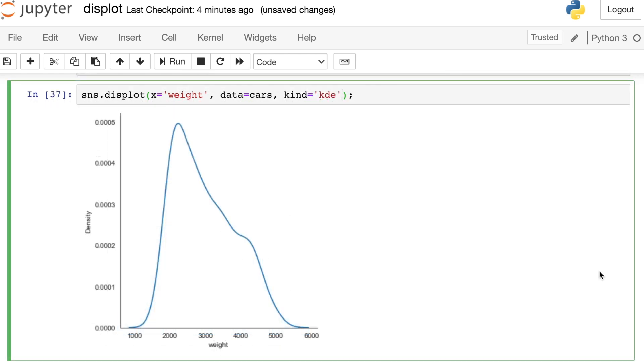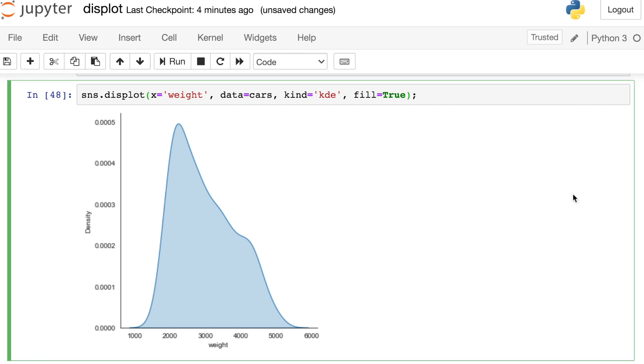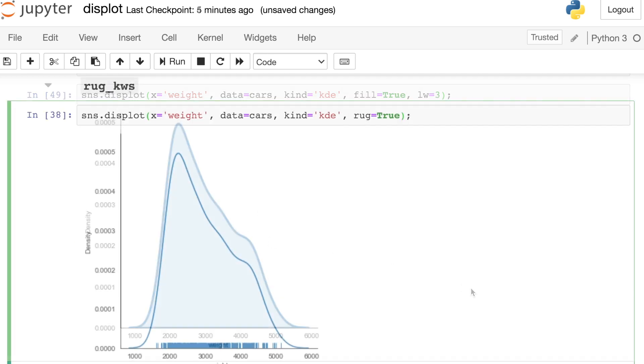Or let's say that we're working with a KDE plot. One of my favorite arguments for KDE plots is called fill. And I can switch this to true and that'll just kind of fill in underneath that line. We also have the option to change the line width. Let's increase that to three. Any of these extra arguments here are just going to the KDE plot.